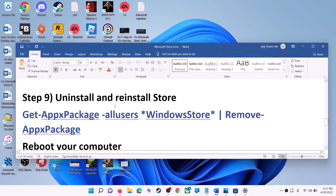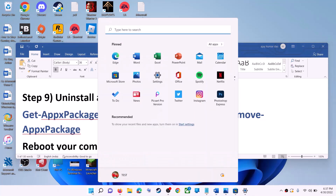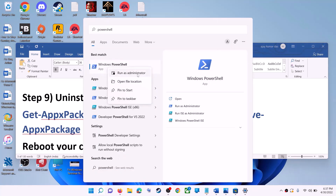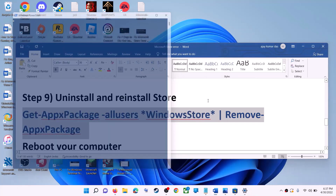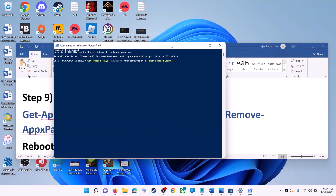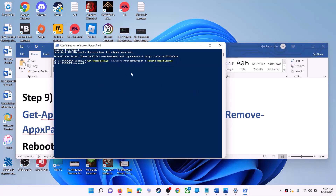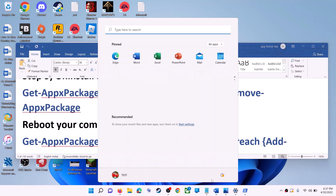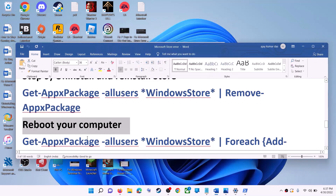The next step is to uninstall and reinstall Microsoft Store. Copy the first command from the video description. Type PowerShell in the Windows search box, right-click on Windows PowerShell, click Run as Administrator, and click Yes to allow. Paste the command and hit Enter — this will uninstall Microsoft Store from your computer. Restart your computer.